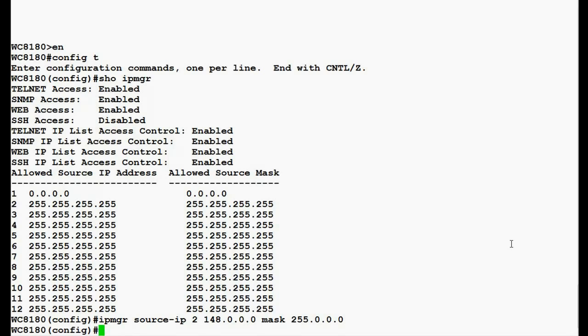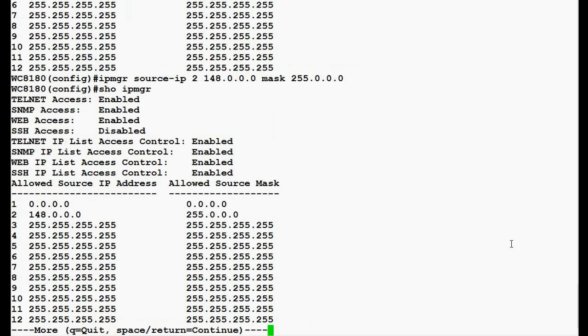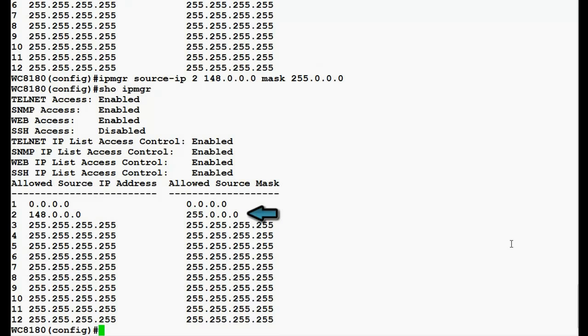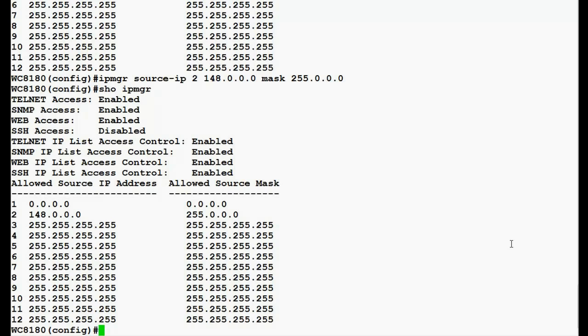Once this command executes, we will again issue the command 'show ipmgr'. On execution of this command, we see that row number 2 has been changed with the source IP address of 148.0.0.0 and mask 255.0.0.0. This means the services which are enabled in this controller for access will require this network IP as a source IP address.